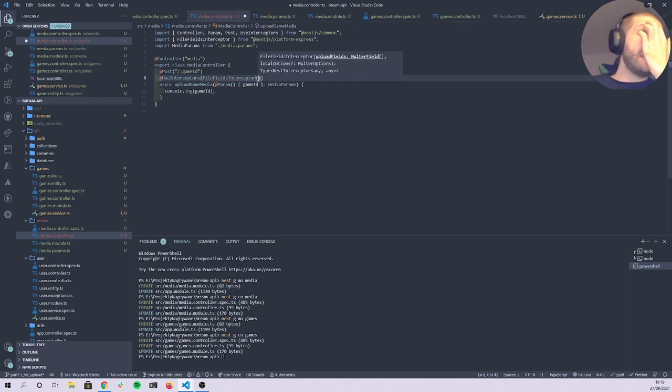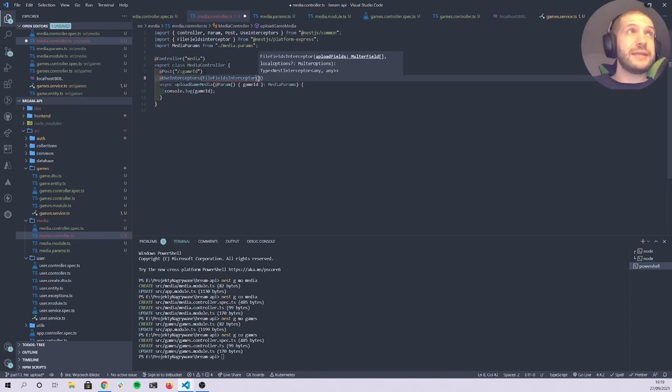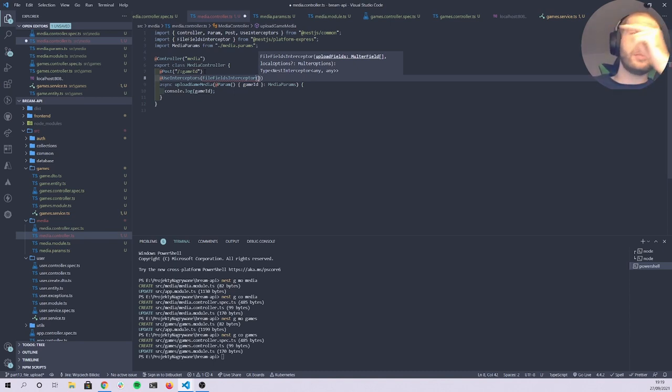We need to figure out what files we'd like to upload. Looking at the Epic Game Store, I can see a logo, a few screenshots, and trailers. We'll limit it a bit but the parameters are easy to change.